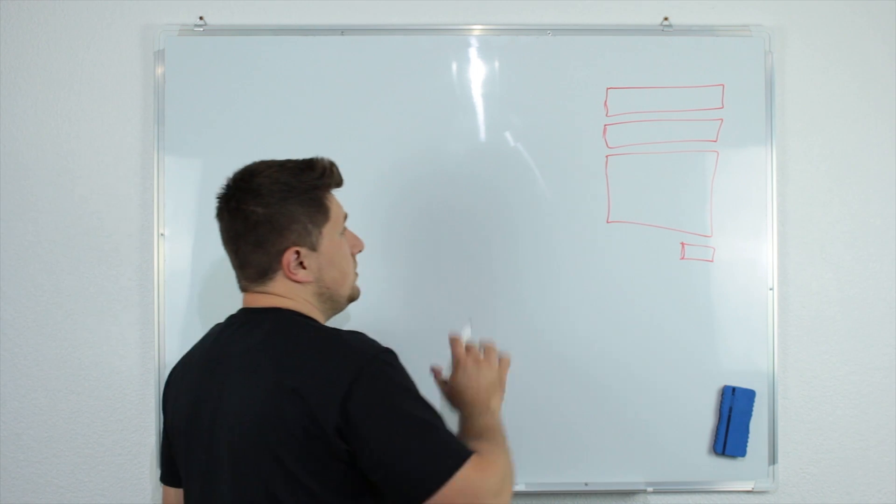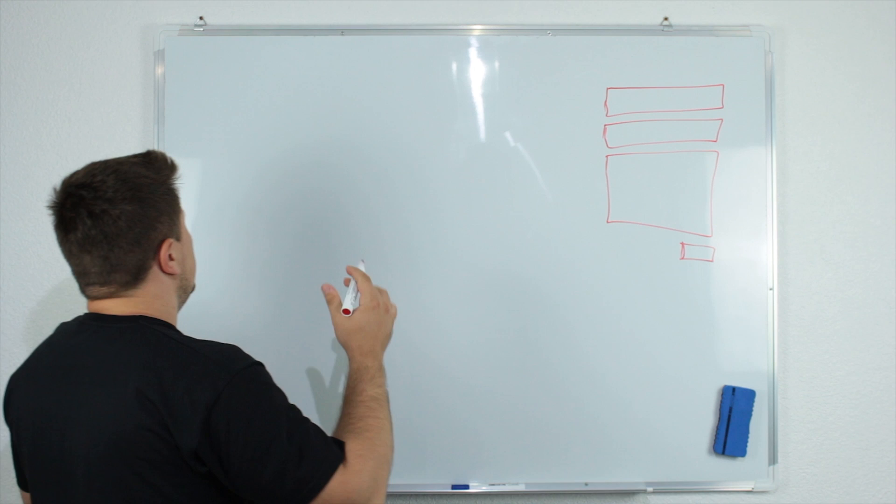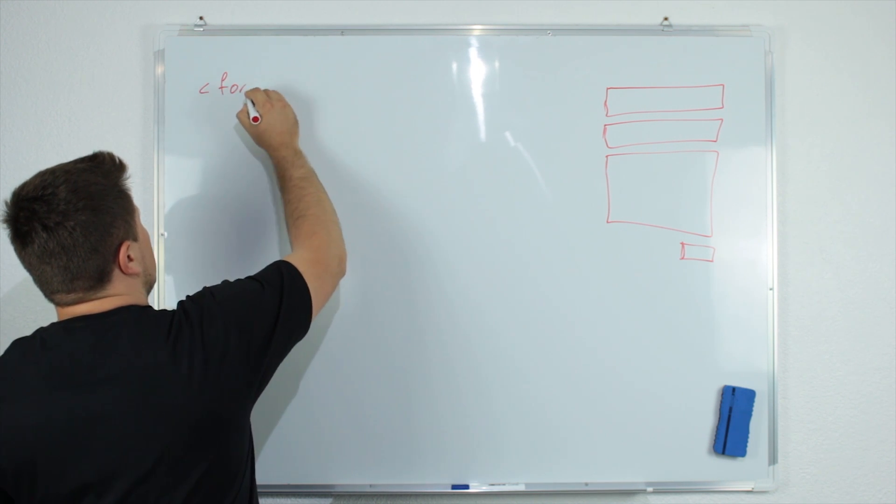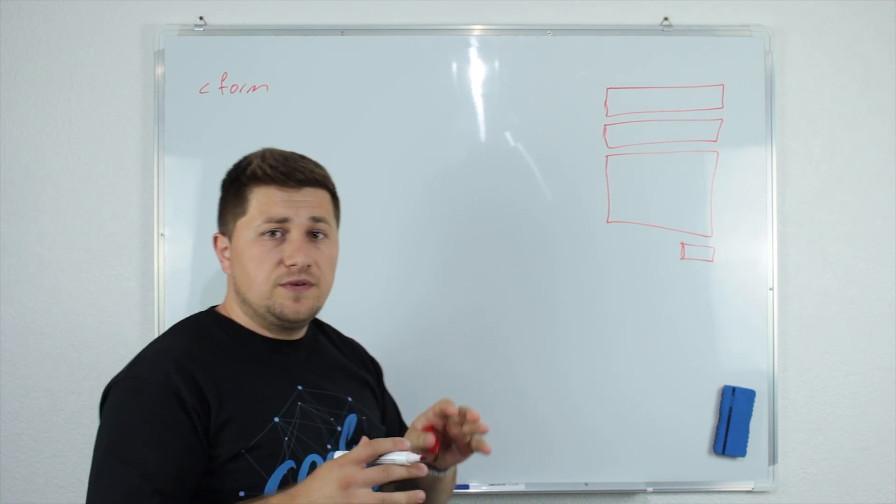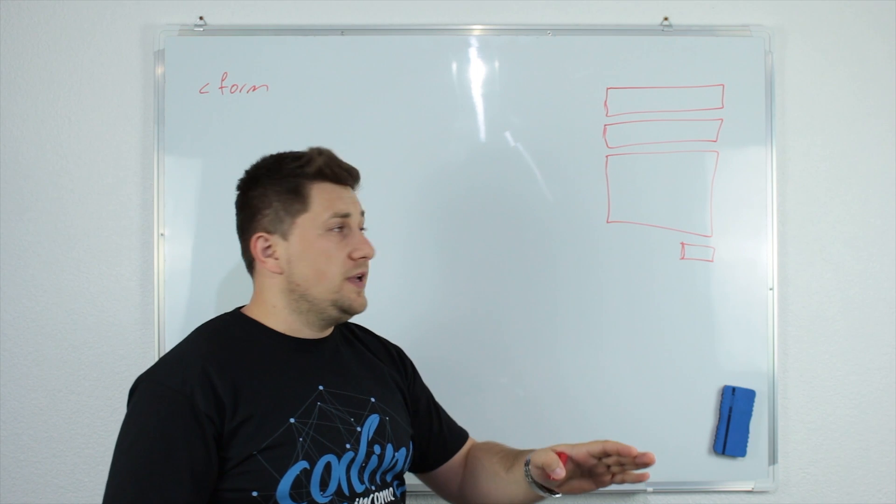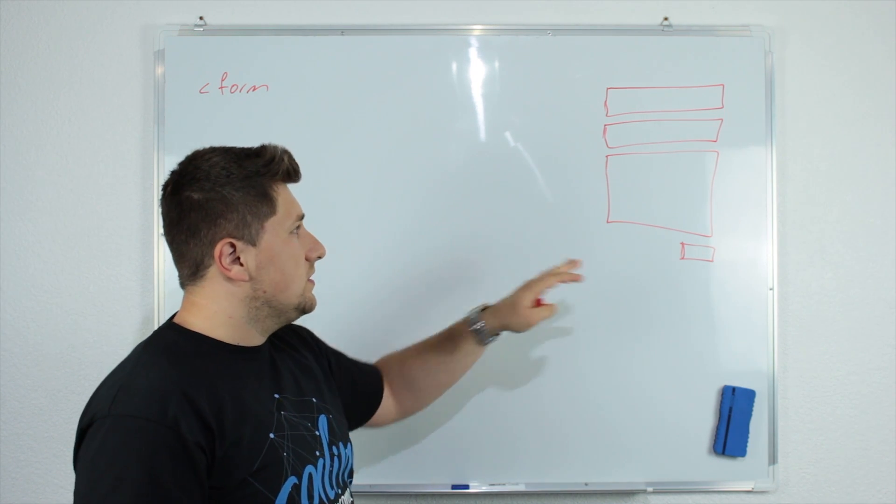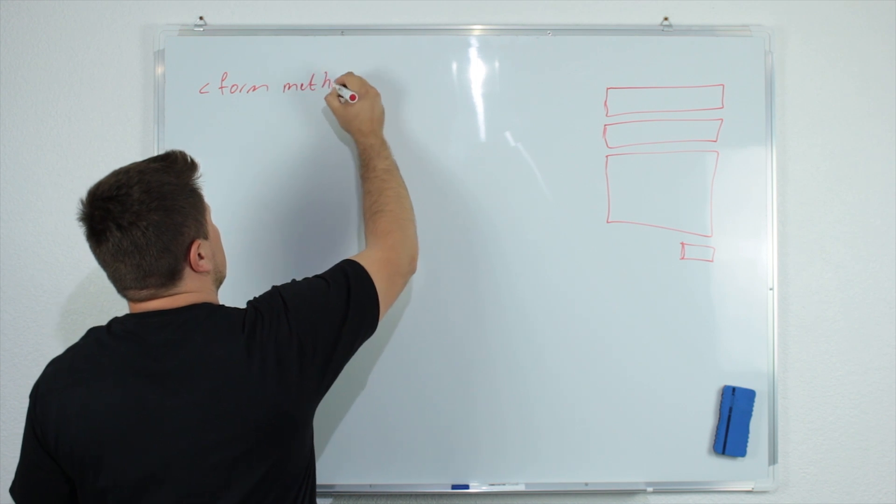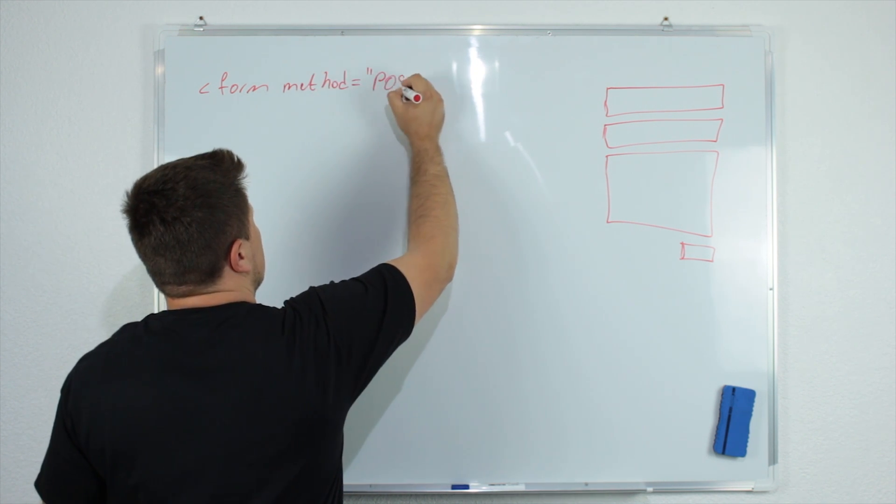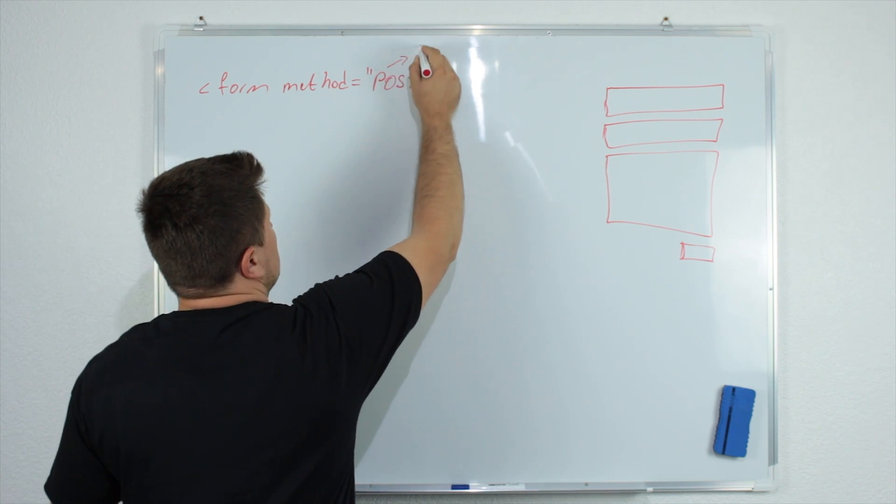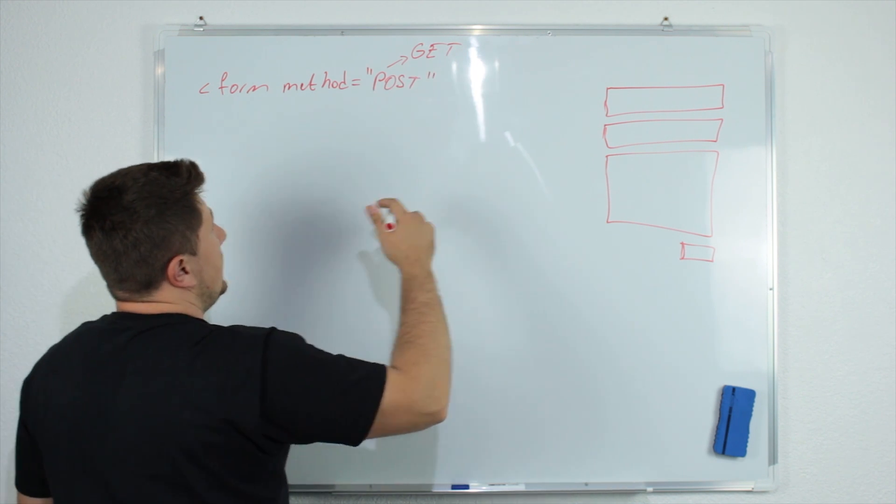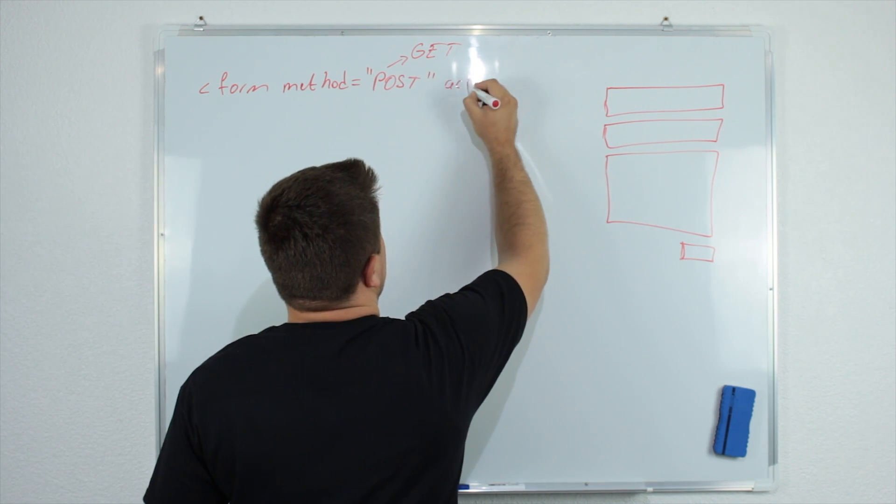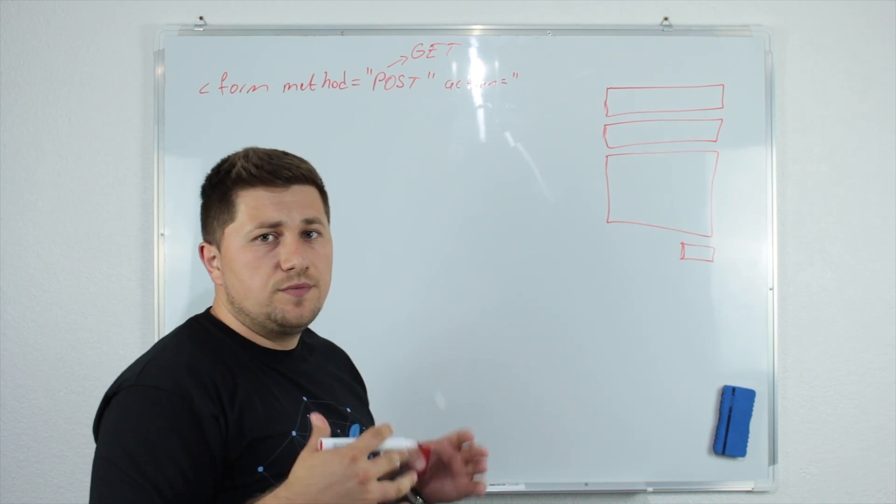Now, in order to create this HTML form, to write it in HTML, we will say 'form' and now we need to specify the method how we will send the data from this HTML form to the PHP. And now this is an important step. So for example, I will say method equal post or this can be get. So we will use post or get and we need to specify the action.